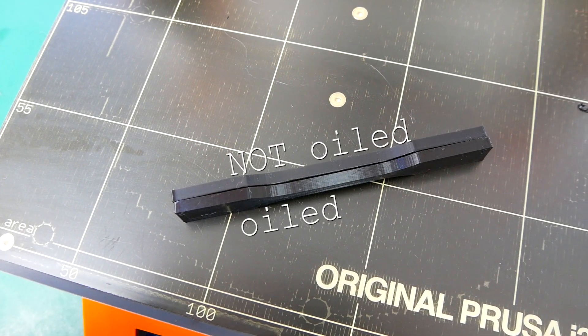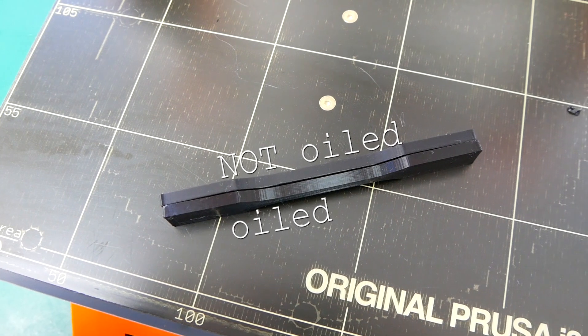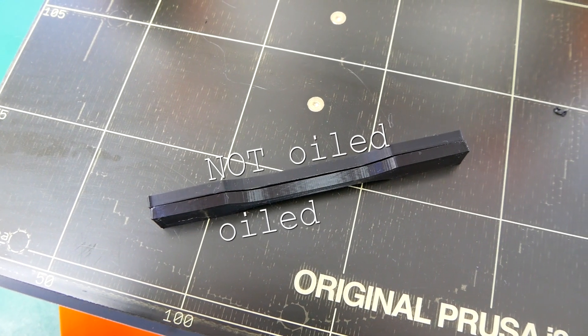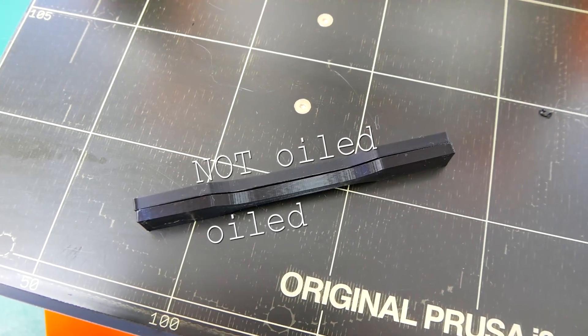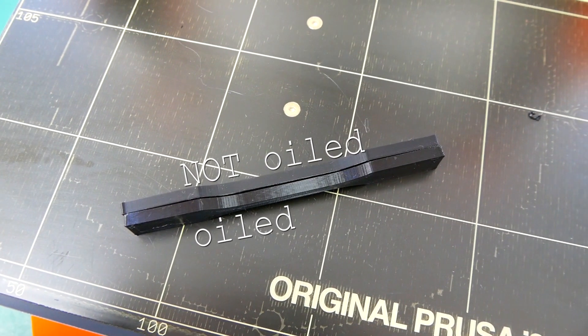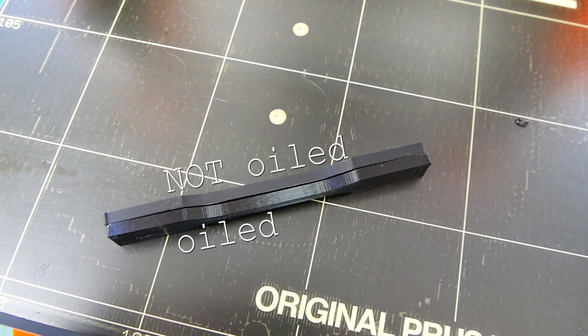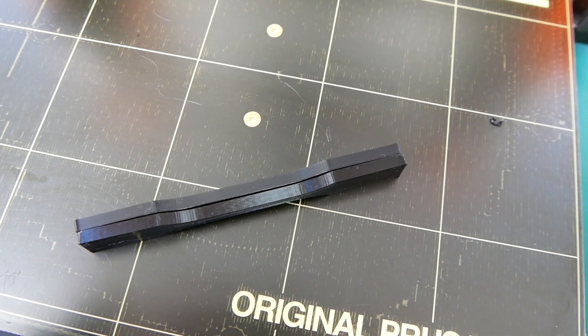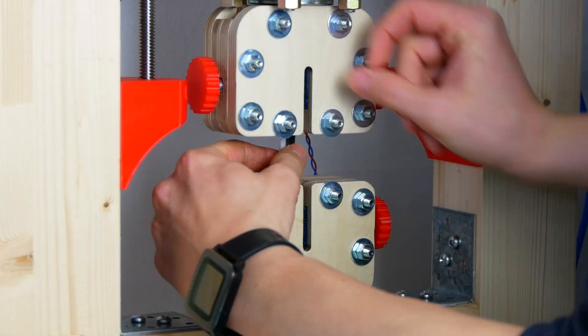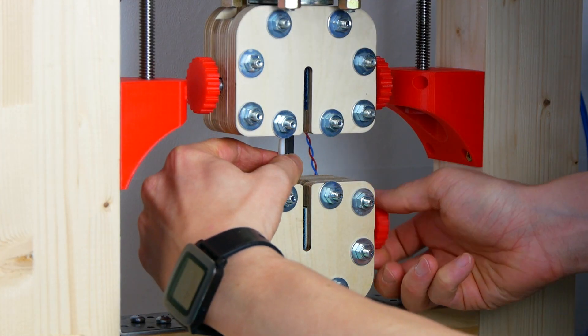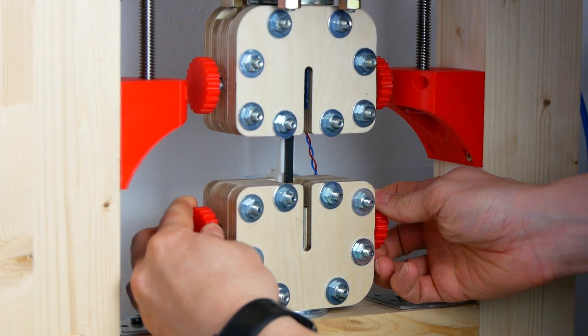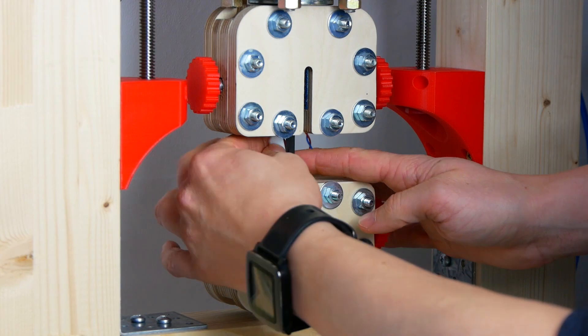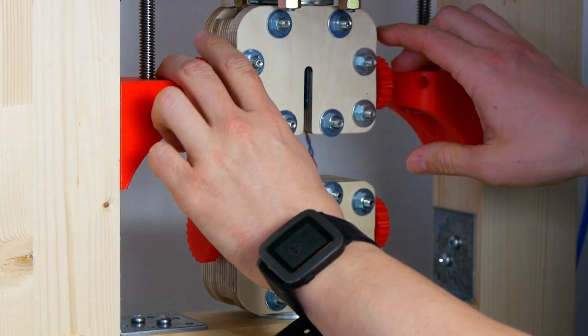The specimens looked mostly the same. Only the surface finish of the oiled specimens were shiny instead of the matte surface finish of the reference parts. The next step was putting them into my tensile test machine one after another.